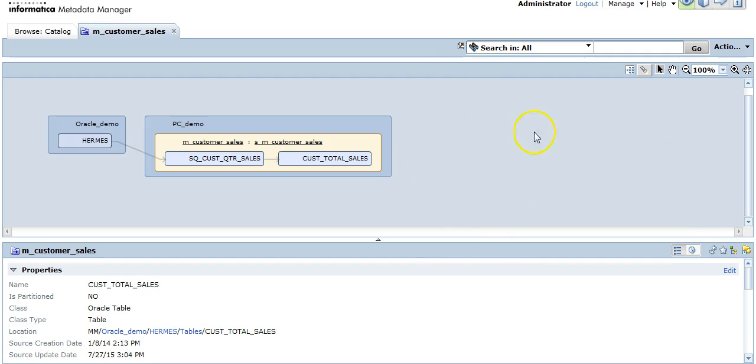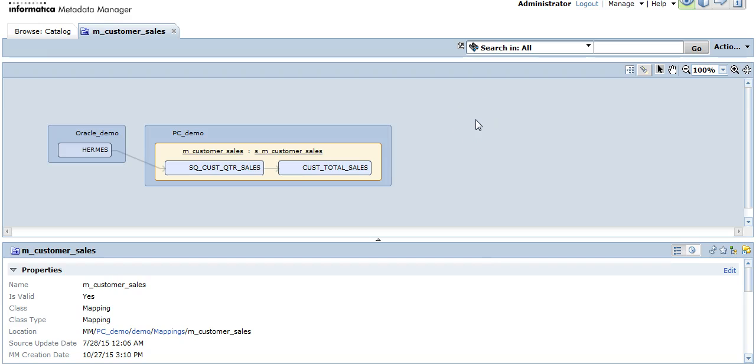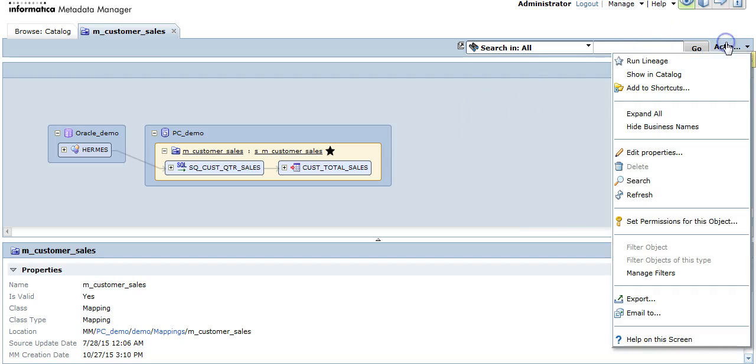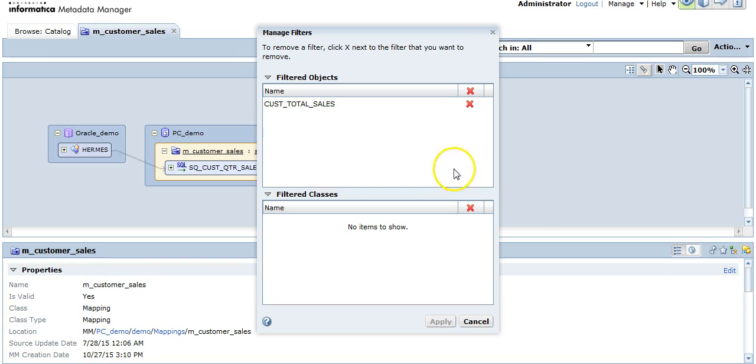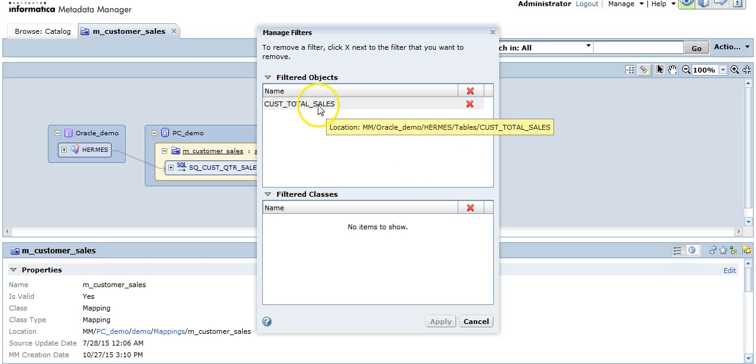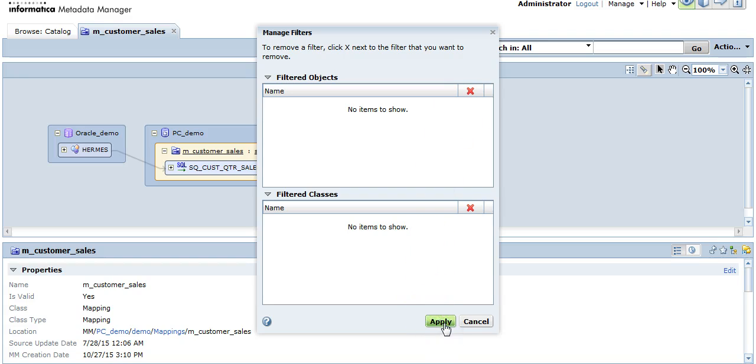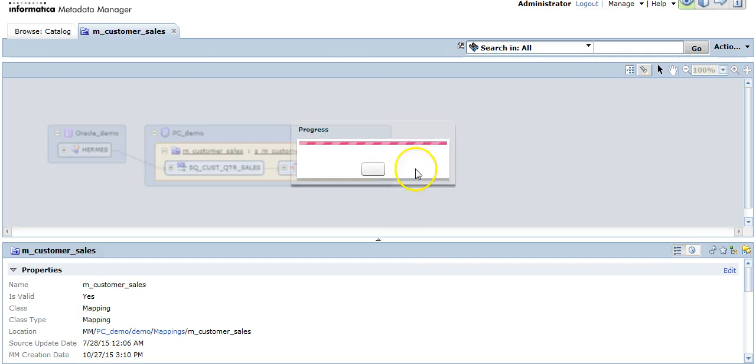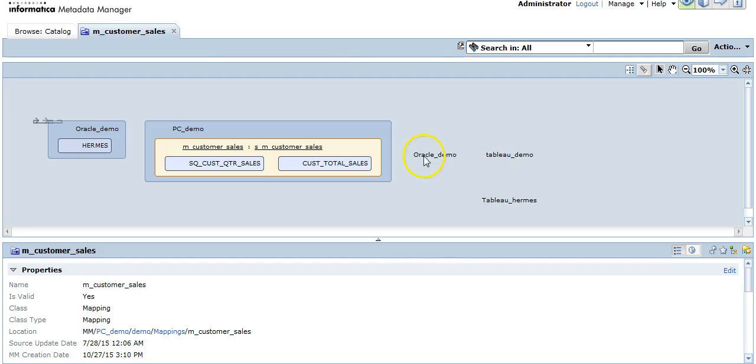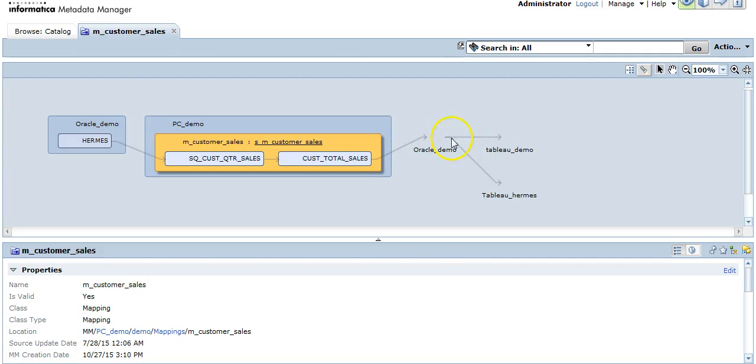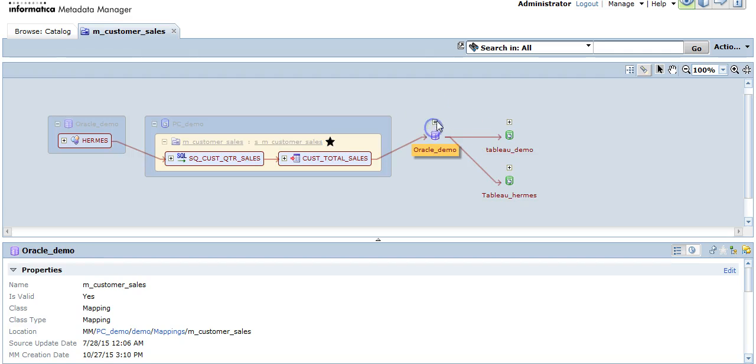Also, the corresponding objects which were later after that particular object which we filtered have also disappeared. To get the objects back, you can click on actions, manage filters, click on the red icon and apply. The earlier filter which had been applied will go.